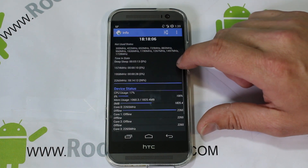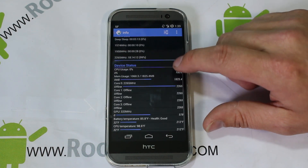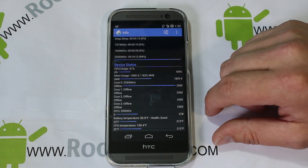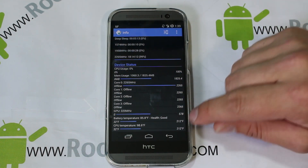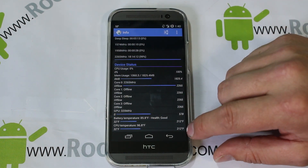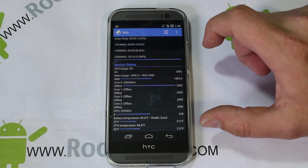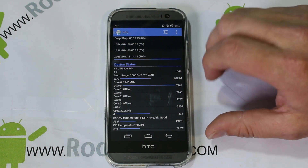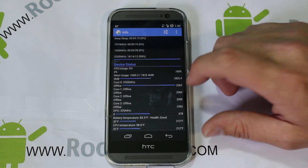Some other really cool stuff: you can see your processor and CPU information, what CPUs are online and running. I've got two that are online and two that are off — I have four CPUs total. Here's my GPU, you can see what it's running at, your battery temperature, and your CPU temperature. Just a lot of good information about your device right on the first screen.